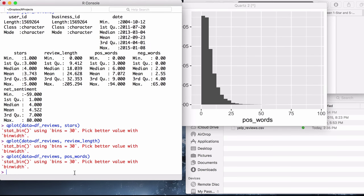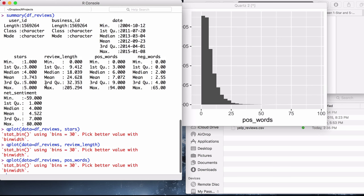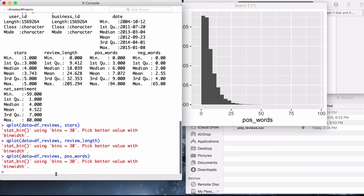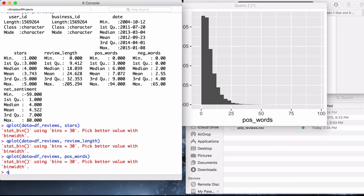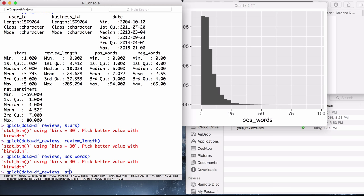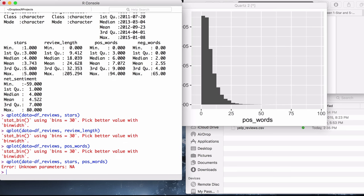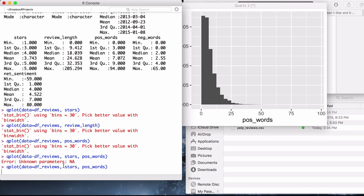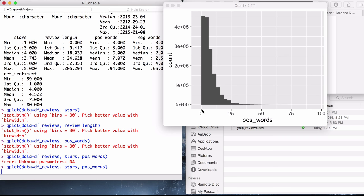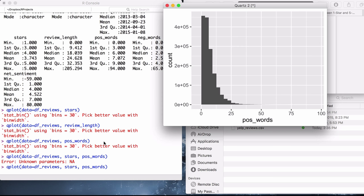So what fun things can we do? Maybe, perhaps, there's a correlation between stars and positive words. We can also just do a qplot for that, too. We can just call both variables. And since we provide two variables to qplot, it will produce a scatterplot as opposed to a histogram. However, it does have to plot 1.6 million reviews. And that might take a little bit of time. Maybe this maybe was not a good idea.